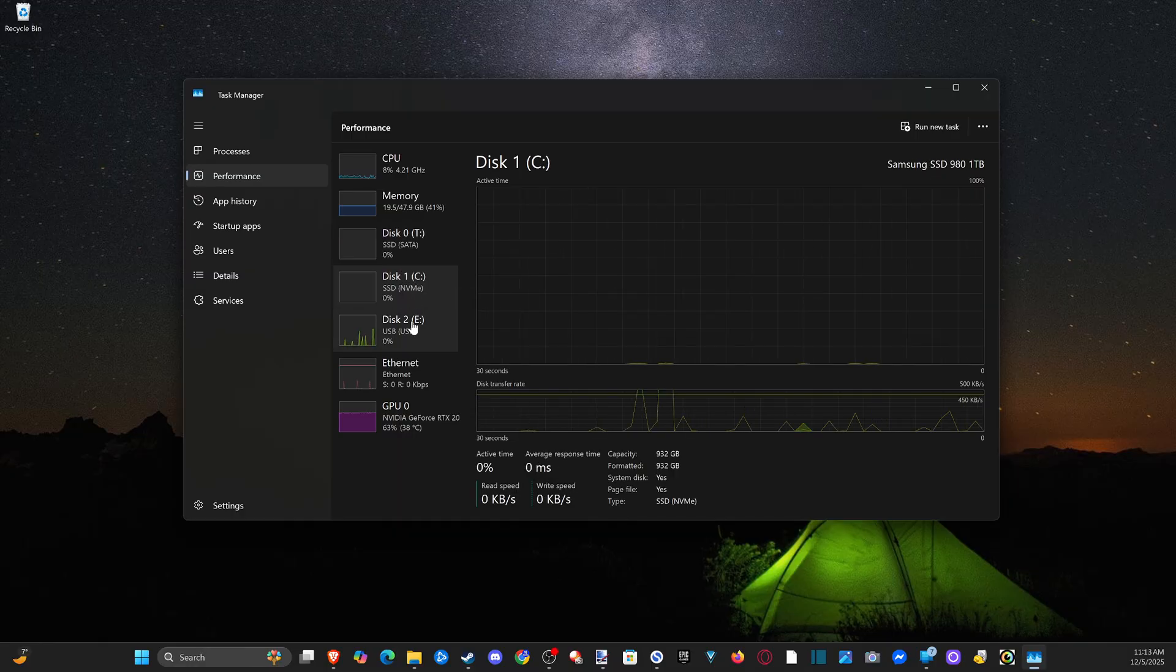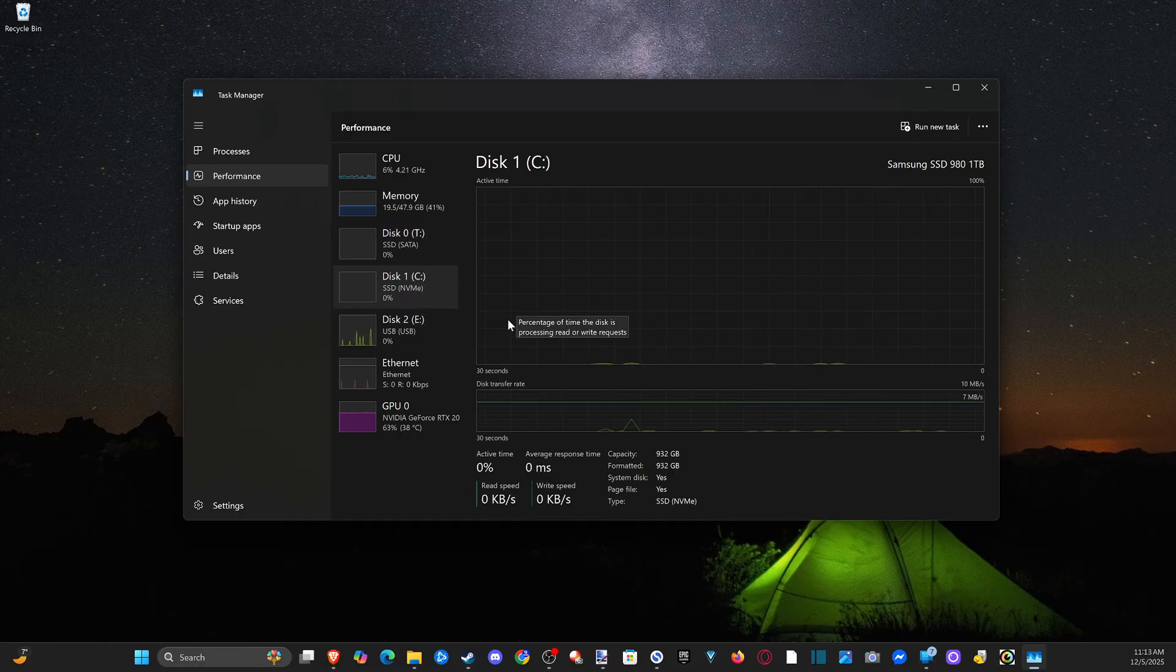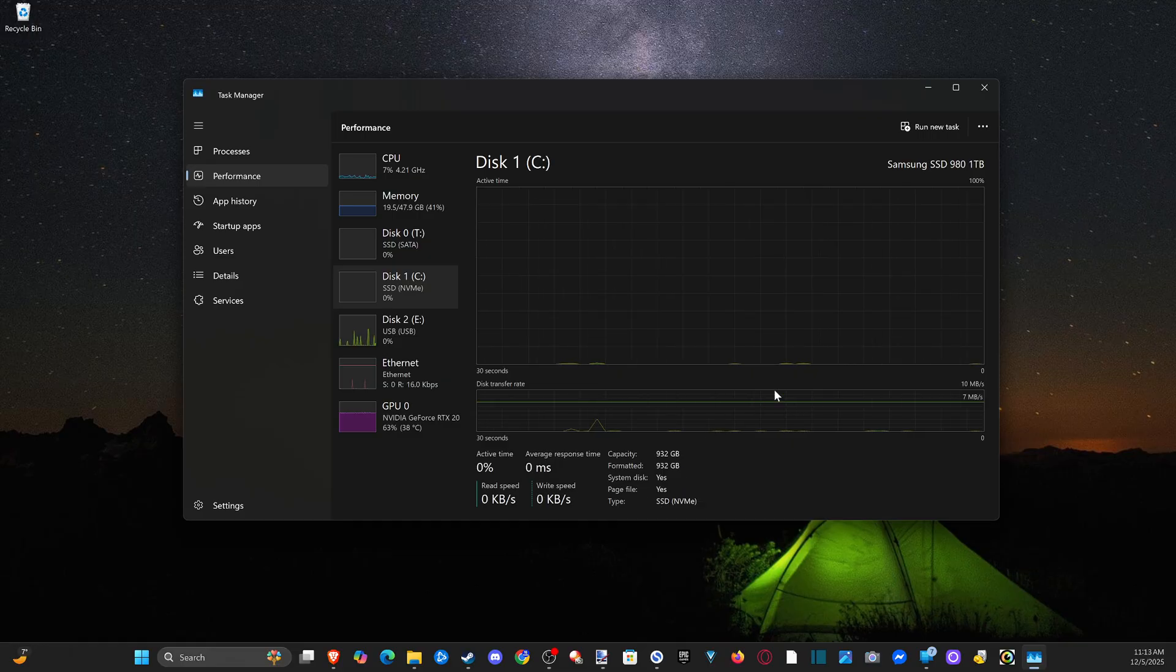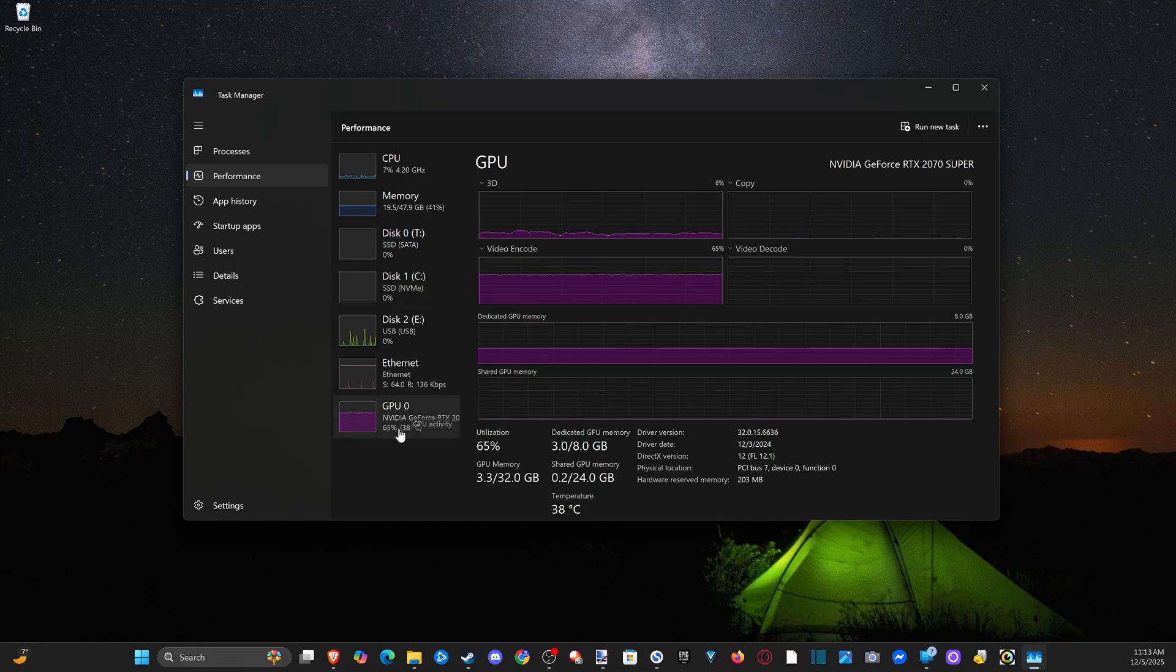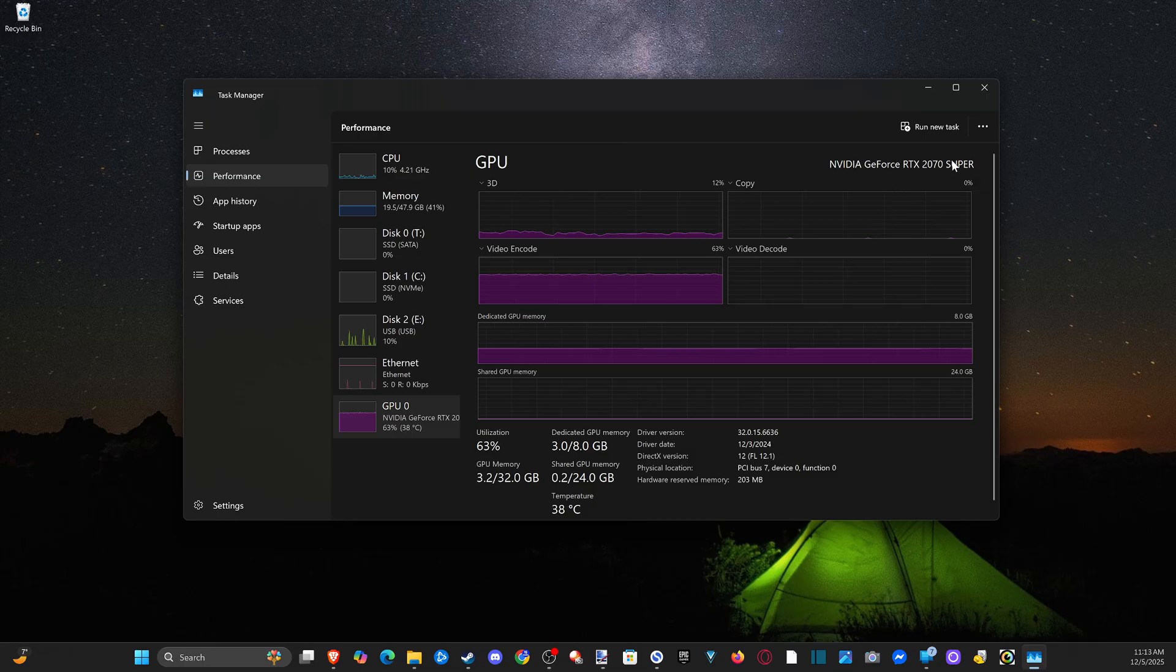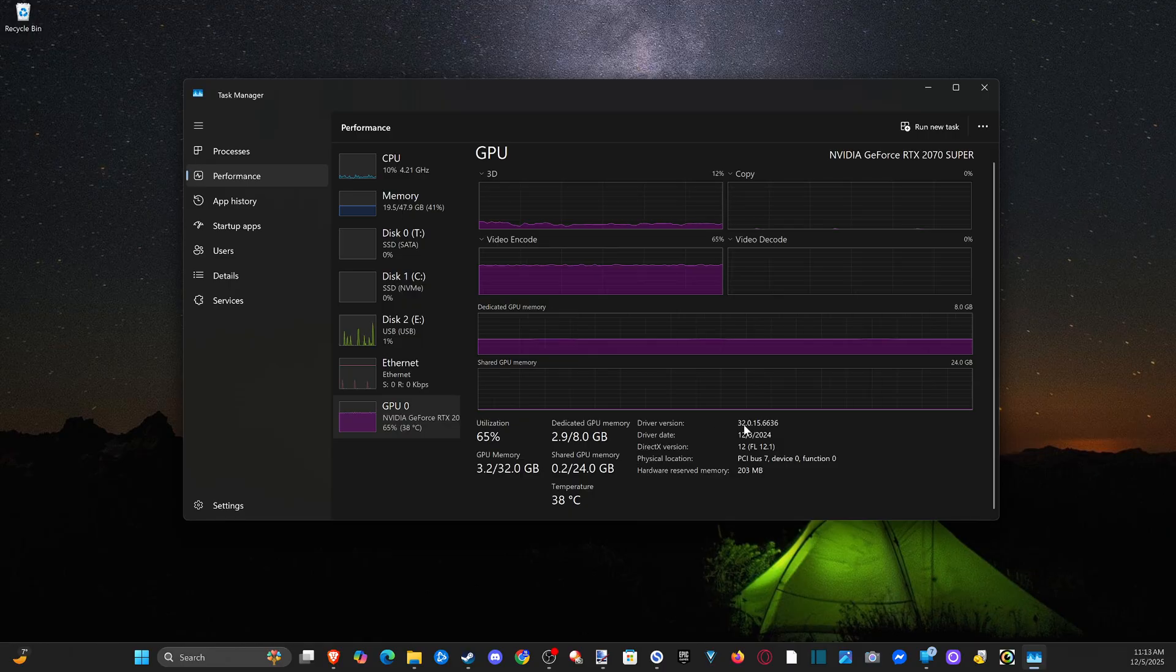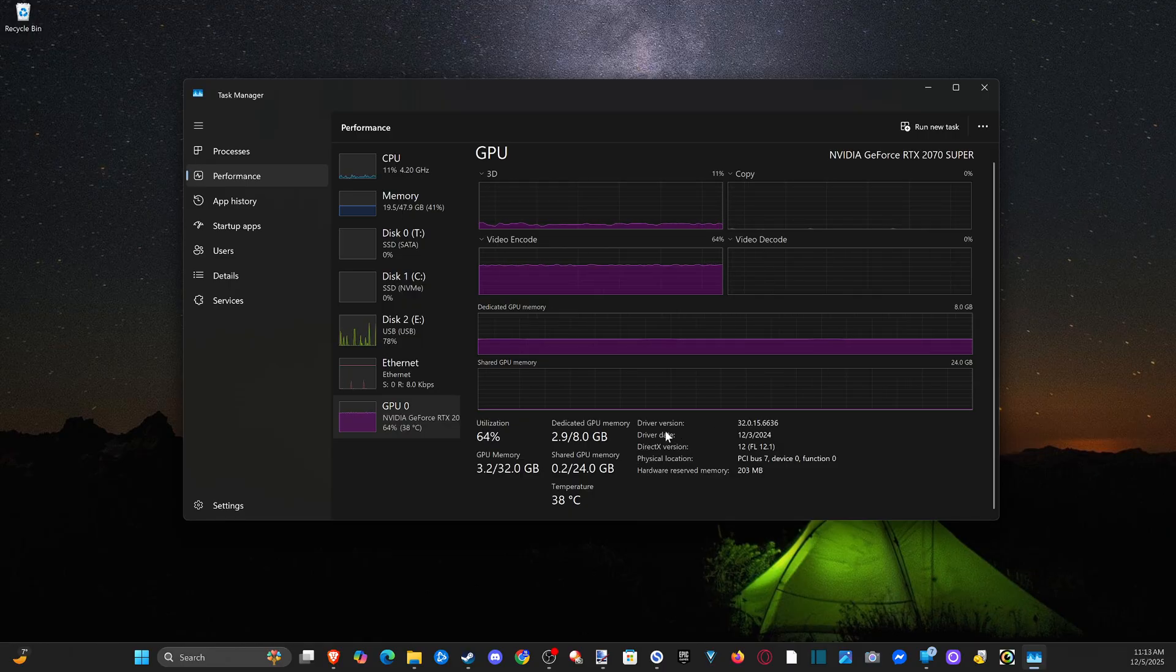This one's currently working. And then we got our GPU once again, right here. We can see the amount of dedicated memory for the GPU. This is very easy to see everything under here.